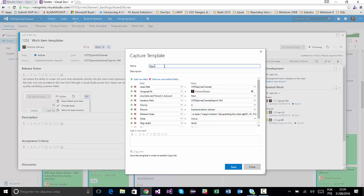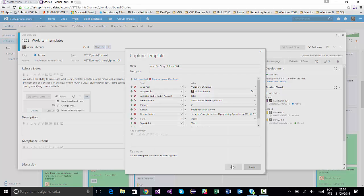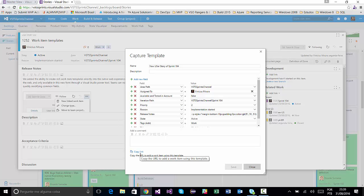And I will click on Example. New. Store. Of. Sprint. 104. And I will click on Save. And copy link was able to.